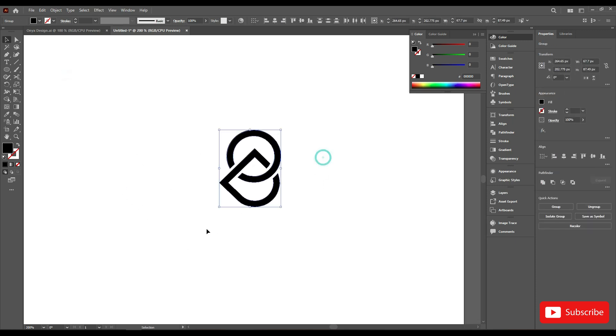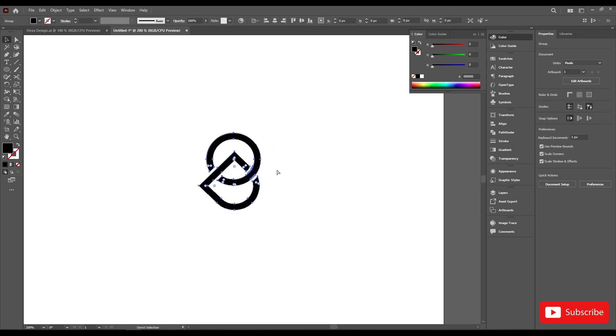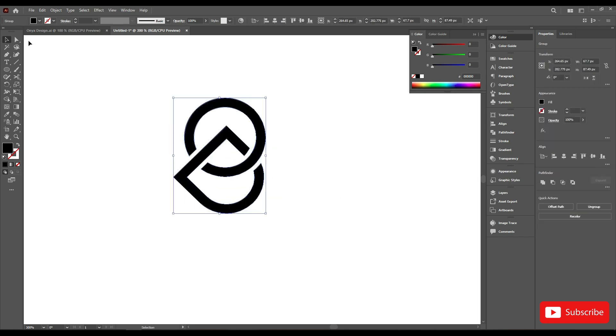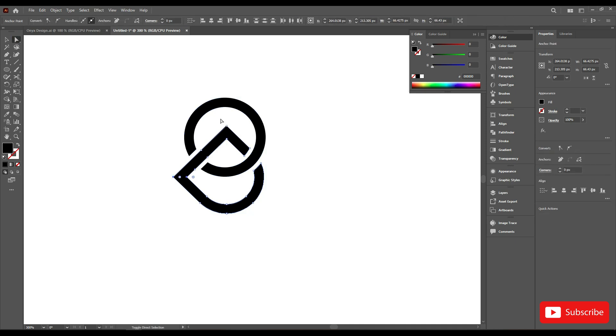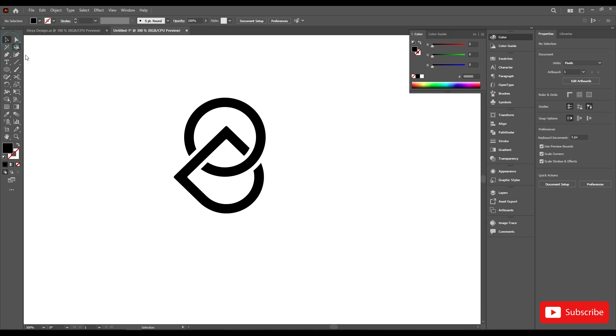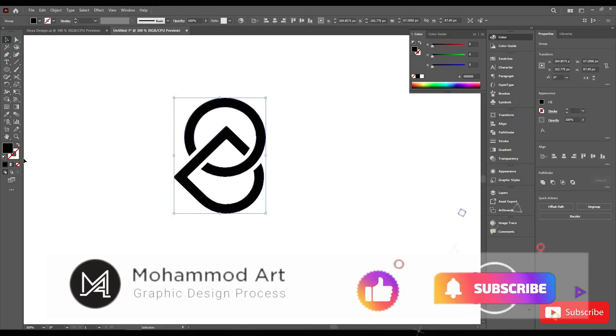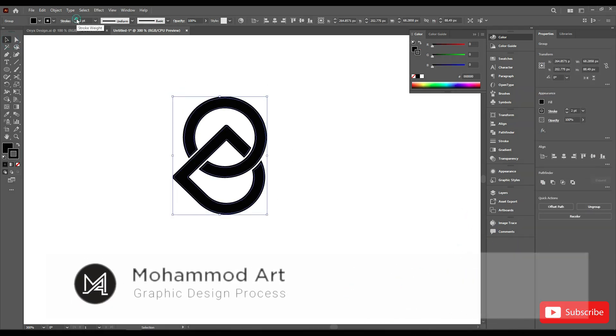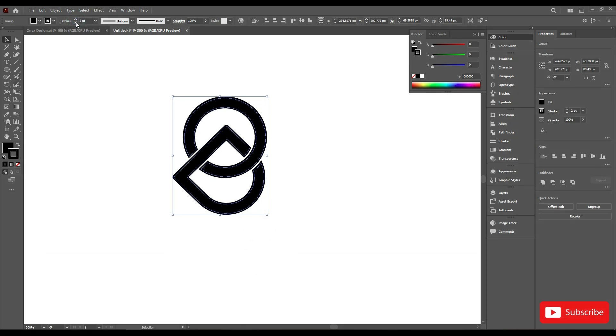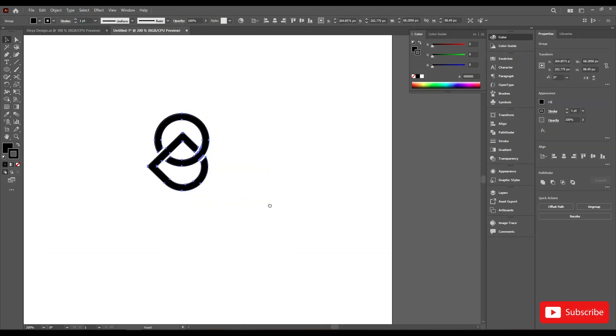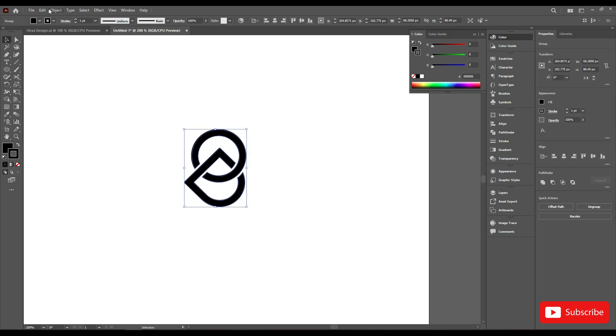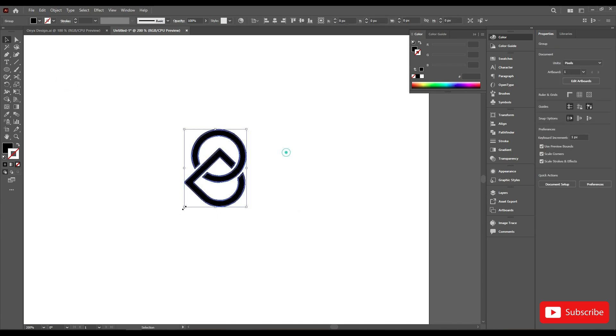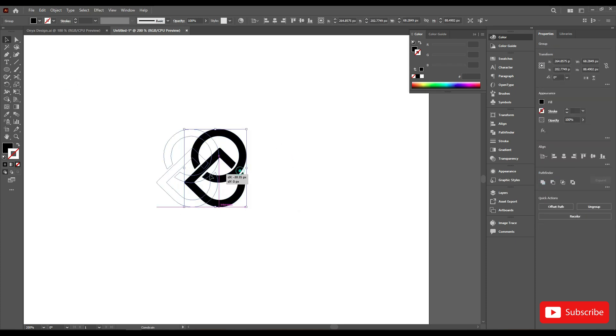Select all and go to pathfinder and unite. Select this and these anchor corners, make one pixel. Increase the stroke and expand all.